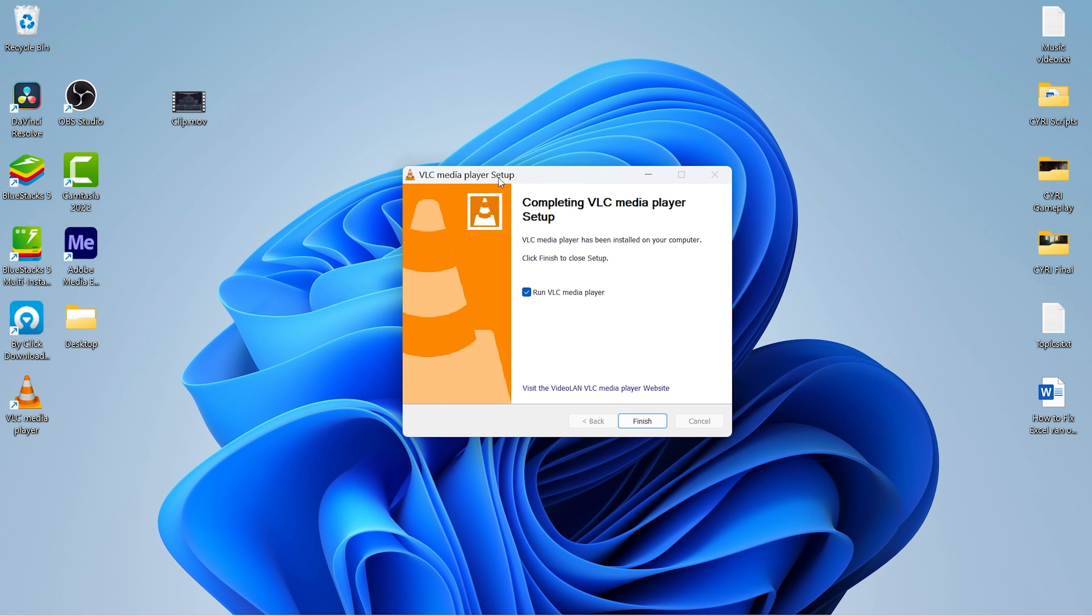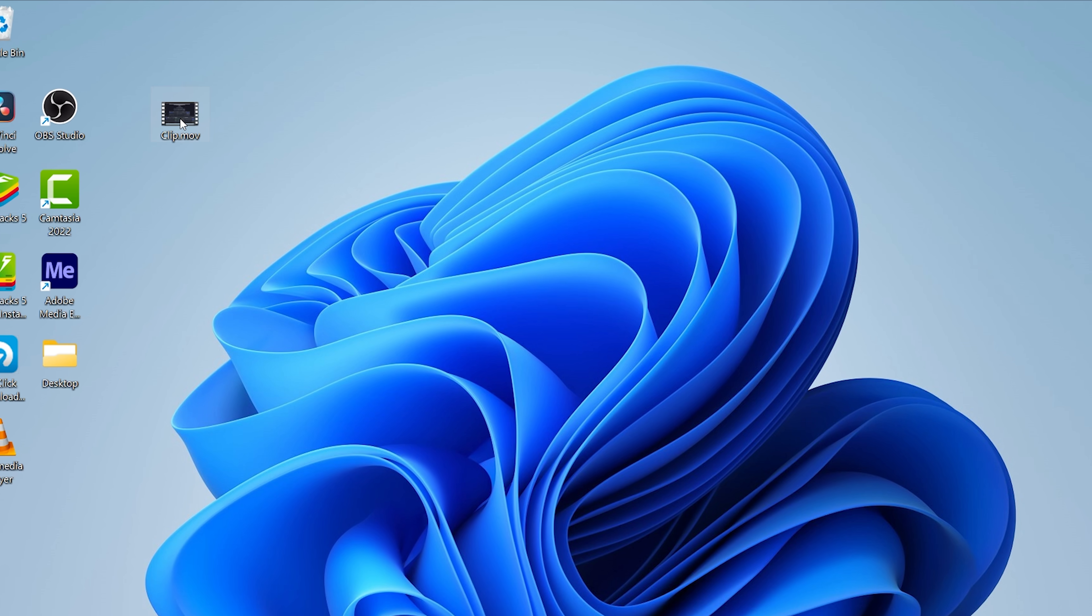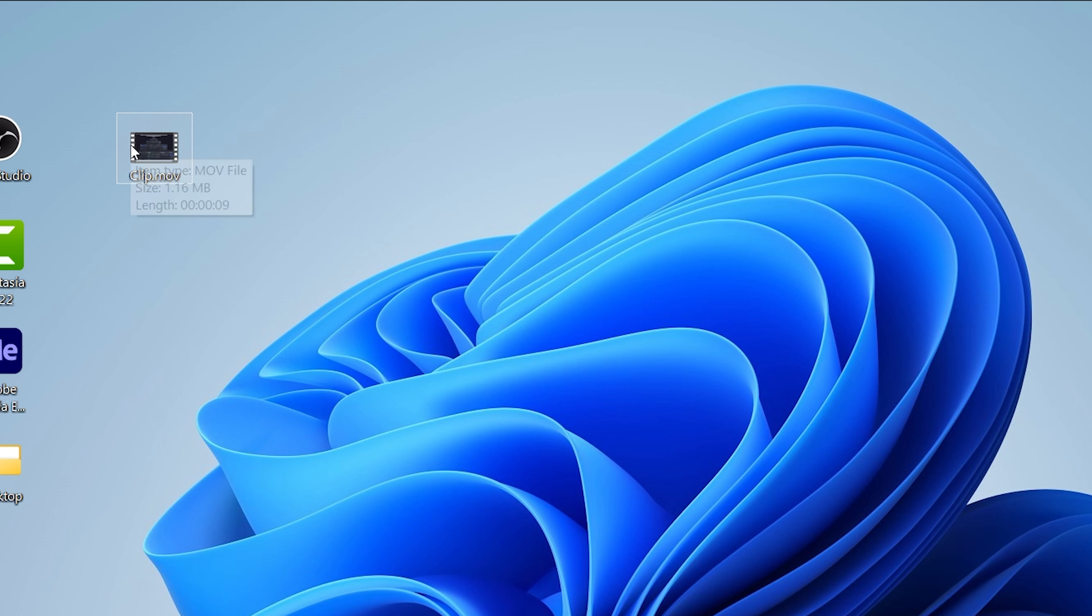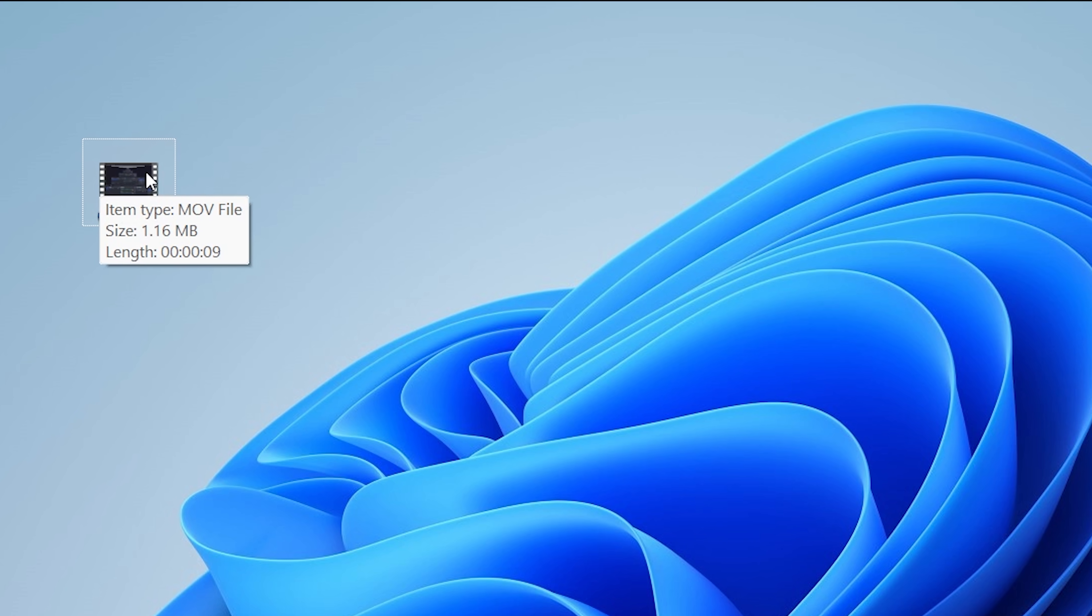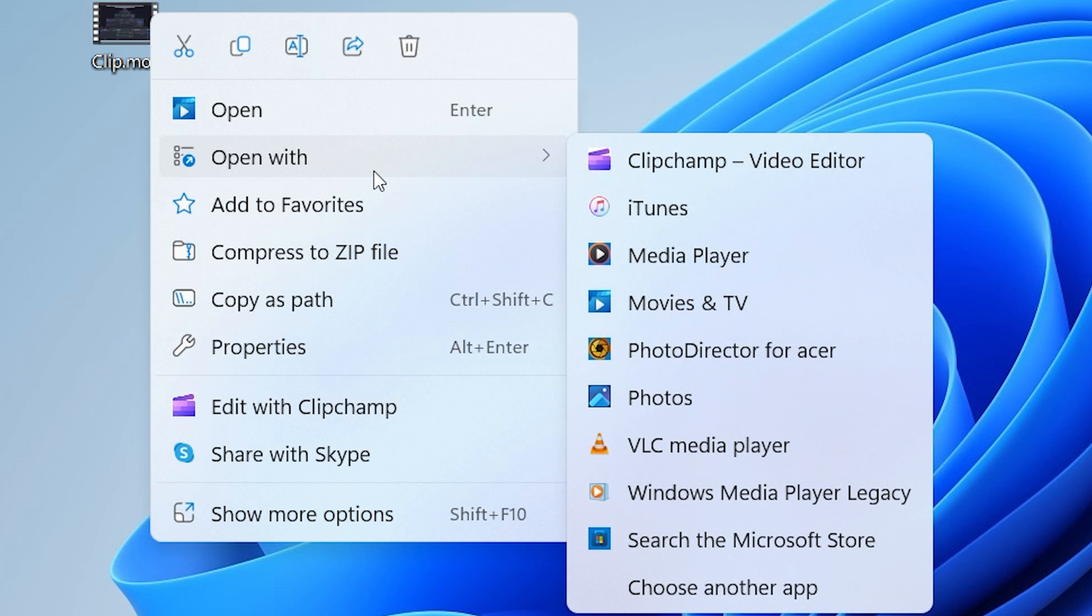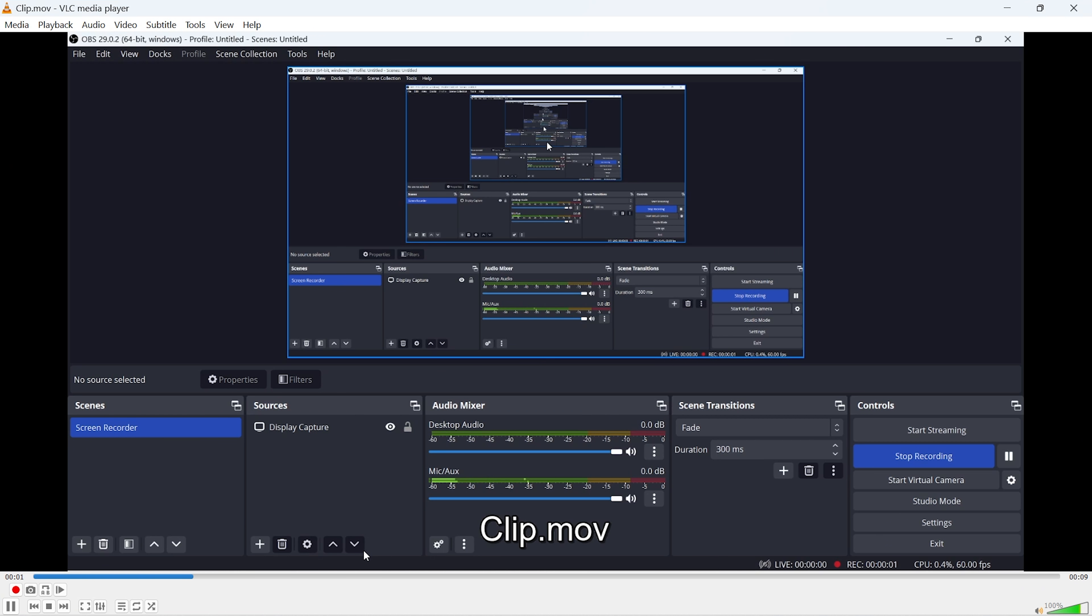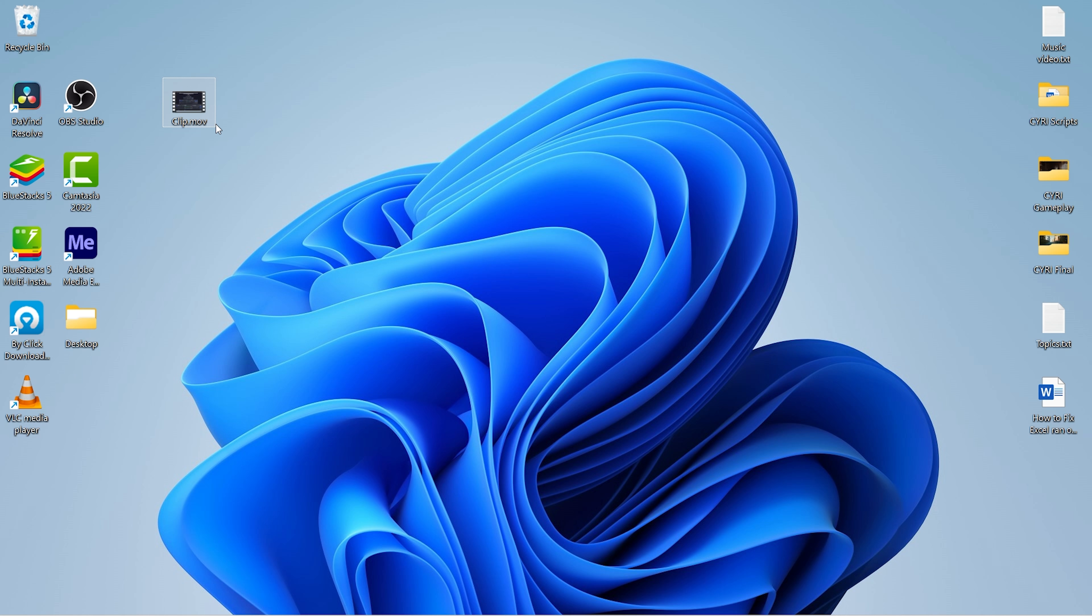And now you can just close this. Here the VLC Media Player has also been installed, so click on Finish. To open this file with VLC Media Player, right-click on it, click on 'Open with', and VLC Media Player.